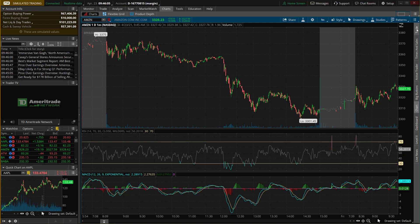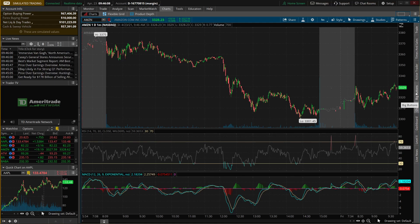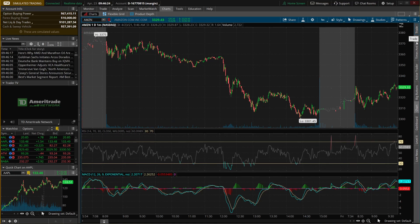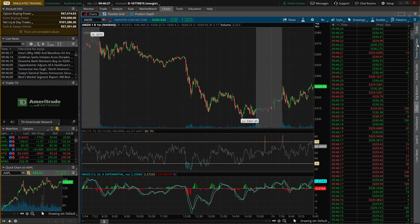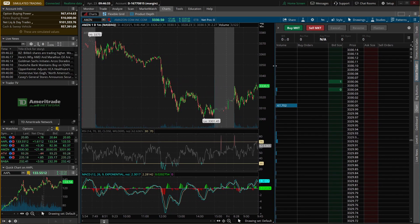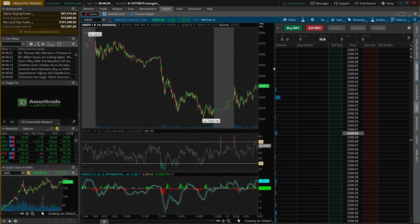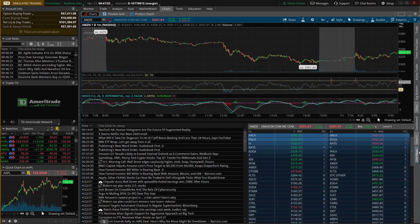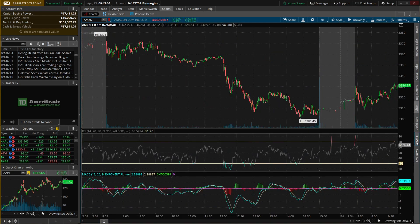On the charts page you also have a bunch of tools on the right-hand side: trade, time and sales, active trader, and a few others. Each one adds a tool to the chart when you click on it, and clicking it again removes it. Time and sales shows all the trades that have happened on Amazon right now. Active trader allows you to very quickly place trades — I definitely recommend learning this tool if you're a day trader or scalper since it's probably the fastest way to trade in thinkorswim. You can also add level 2 and live news from the same panel.